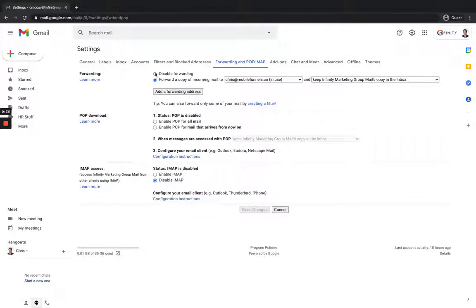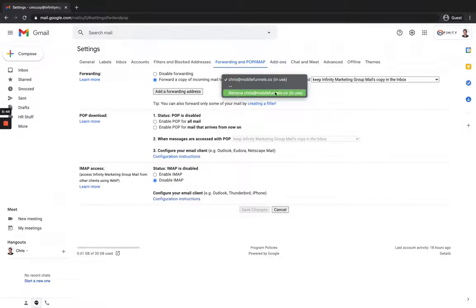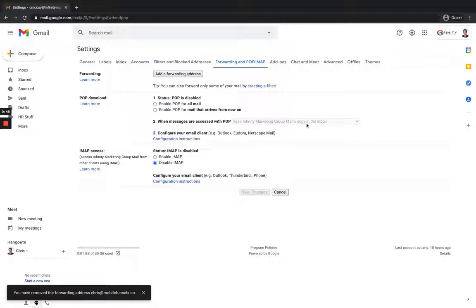And then where you see where you'd set that forwarding up before, you're going to go in and click into this dropdown and then just remove that option and then click on OK. And then you don't even have to hit save changes because it automatically saves for you.